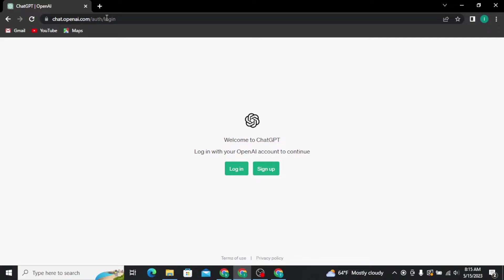On the home screen you will be able to see two buttons: Login and Sign Up. Now if you're new to ChatGPT and want to create a ChatGPT account of your own, then you can tap on the Sign Up button.